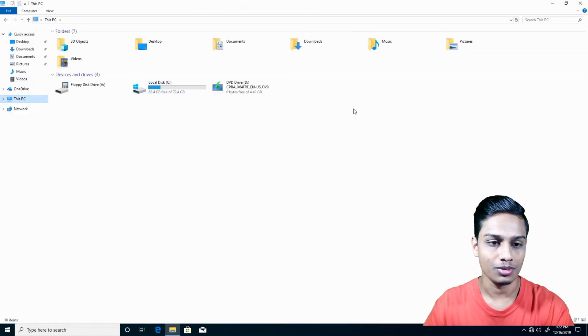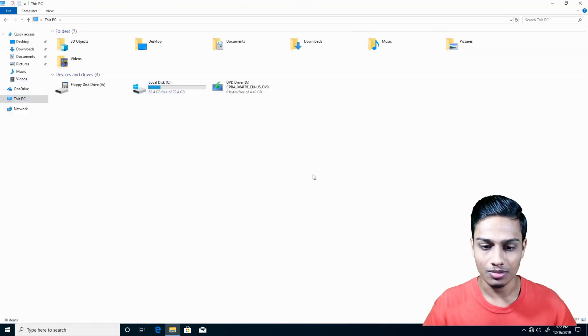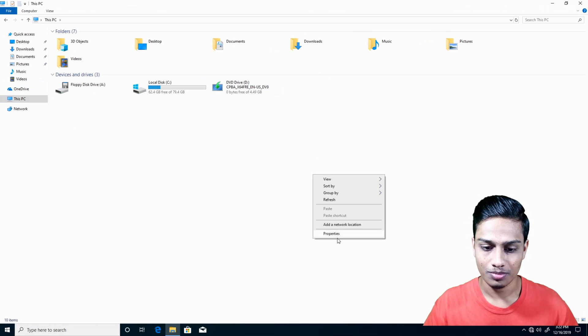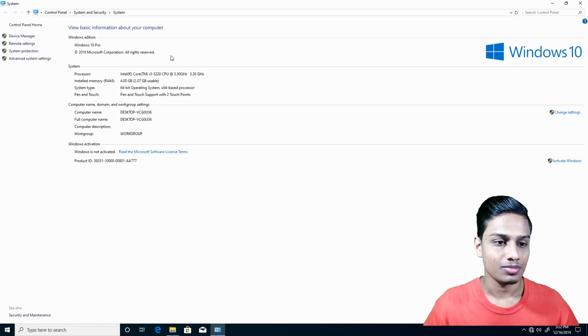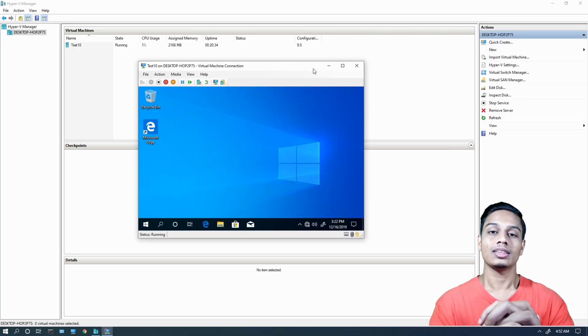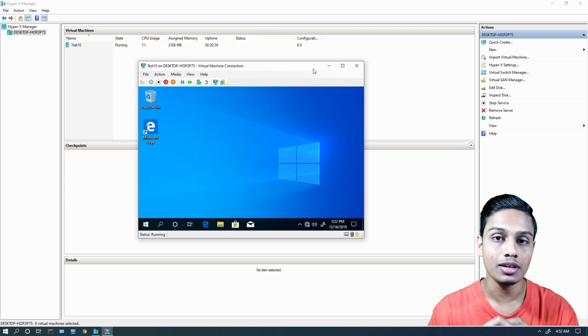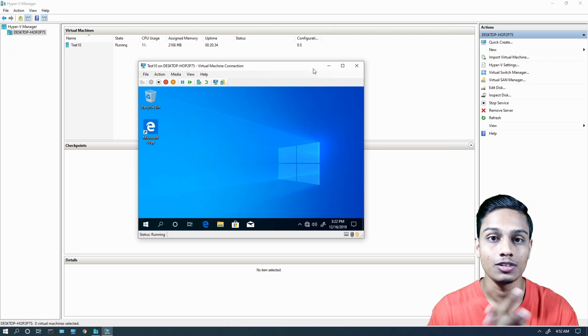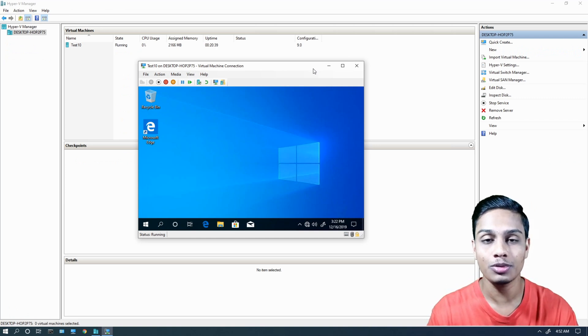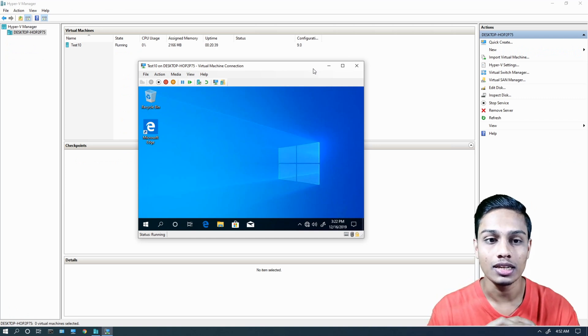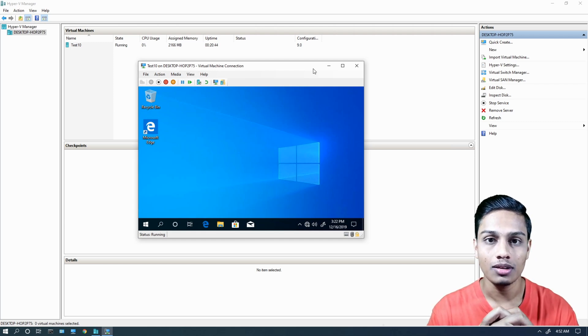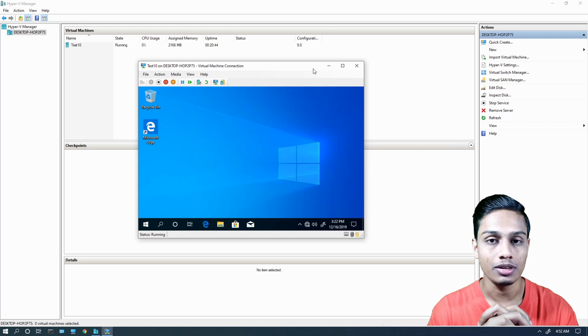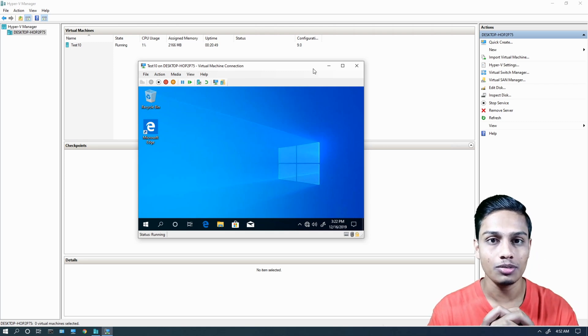This is how you can use the virtualization platform with Hyper-V. We've successfully installed the virtualization platform.